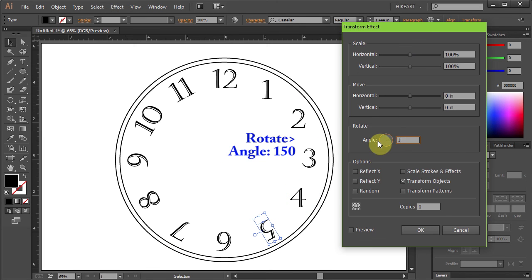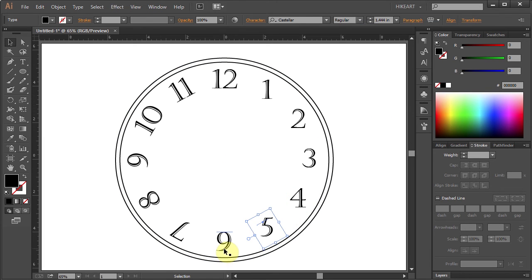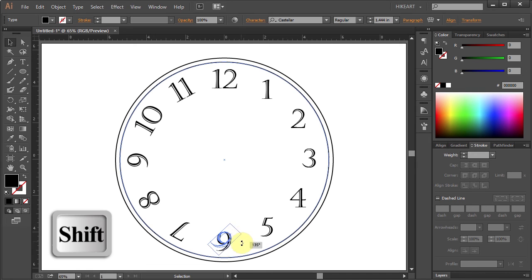The numbers 6, 3, and 9 could be rotated manually with the Shift button pressed in.